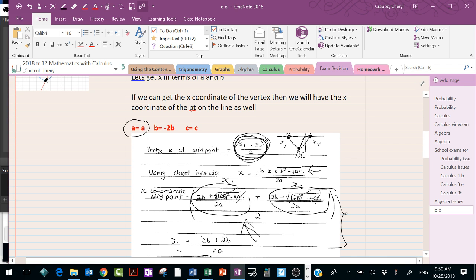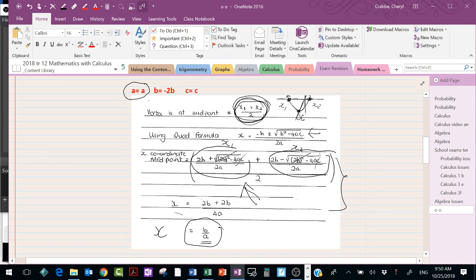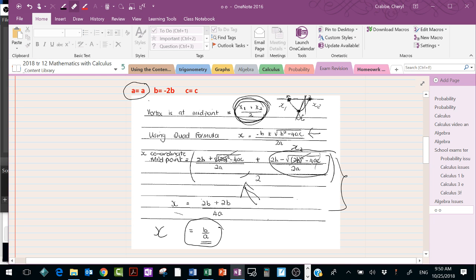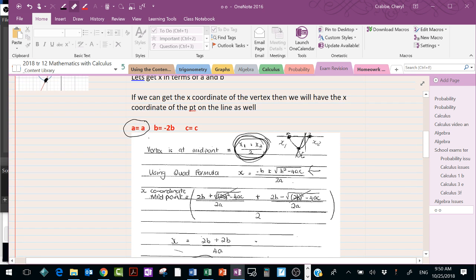We're going to use the quadratic formula because we have no numerical values — we have to use an expression. When you need to use expressions, you use the quadratic formula. So we're going to substitute what we know from the quadratic into the quadratic formula.